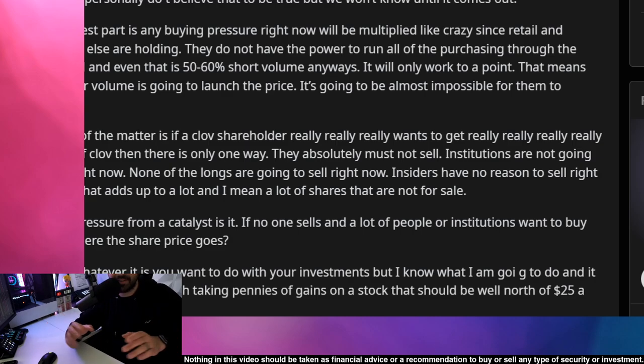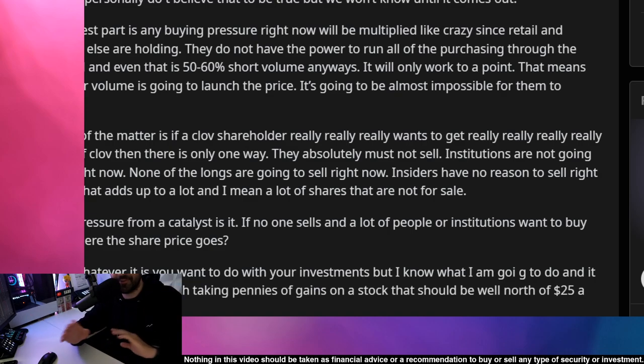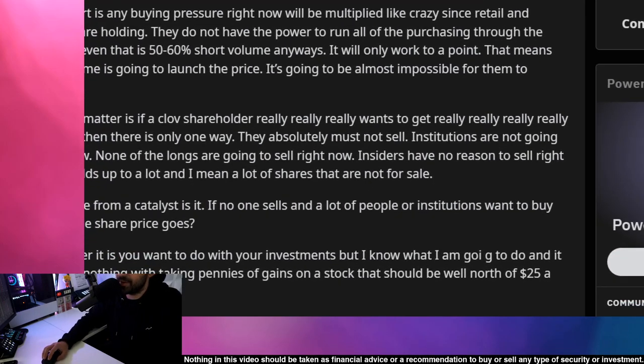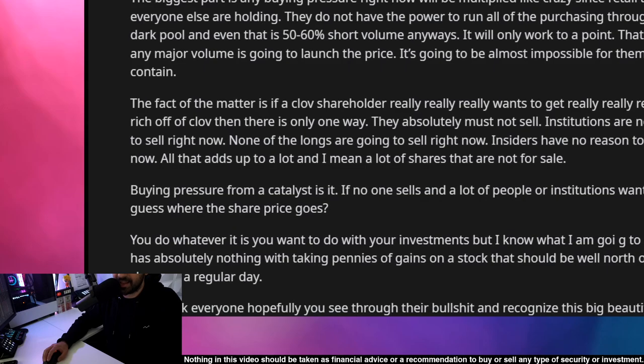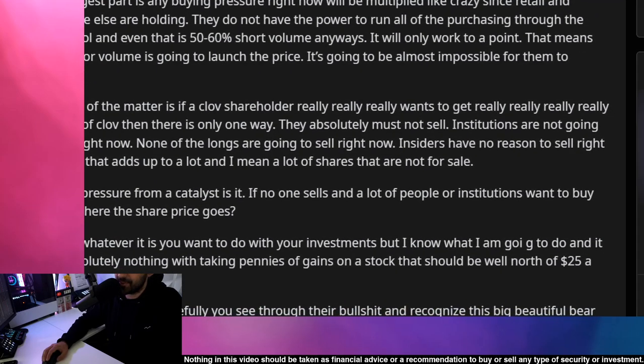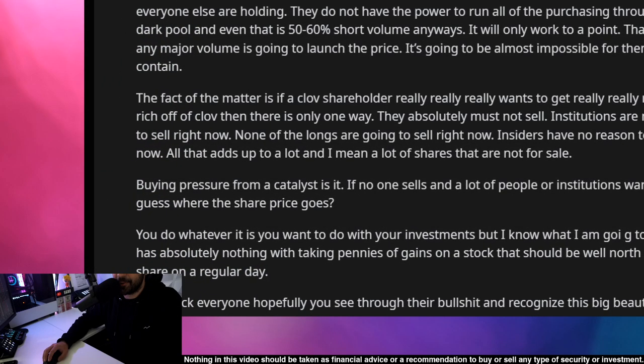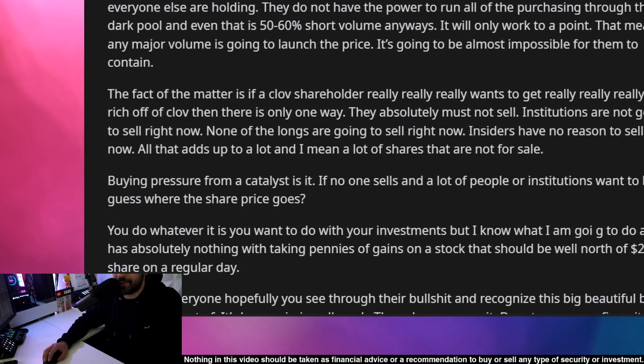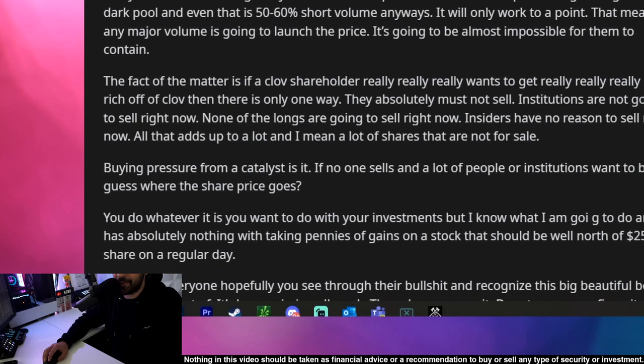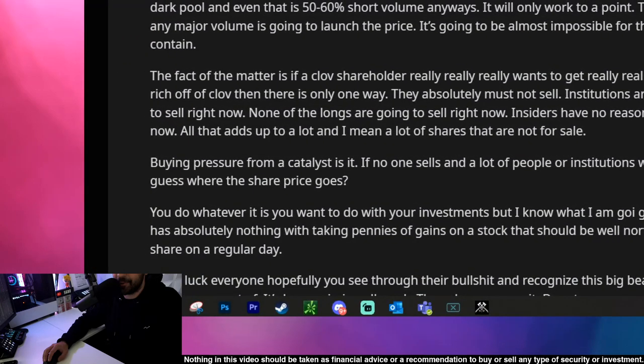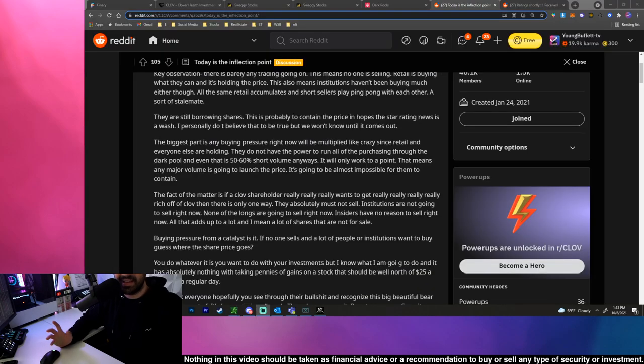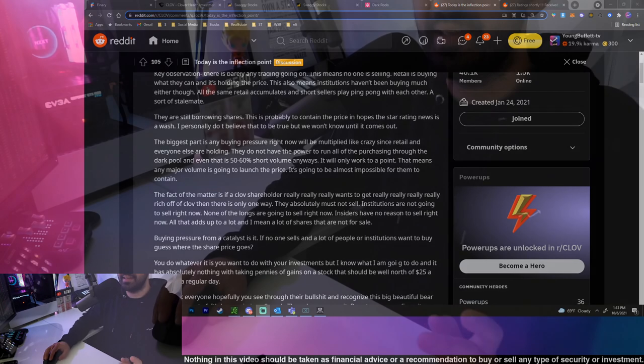By the way, none of this is financial advice, none of this should be taken as financial advice or a recommendation to buy any single type of security or investment. Don't buy CLOV, don't sell CLOV, don't do whatever we say, we're just documenting our journey here. But institutions are not going to sell right now, none of the longs are going to sell right now, insiders have no reason to sell right now, and that just adds up to a lot, and I mean a lot, of shares that are not for sale. Buying pressure from a catalyst - if no one sells and a lot of people or institutions want to buy, guess where the share price goes? It's all supply and demand.